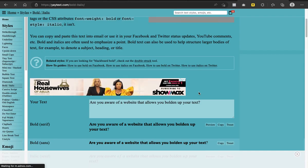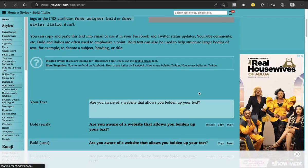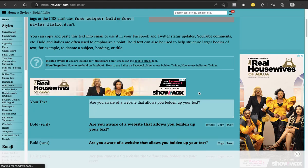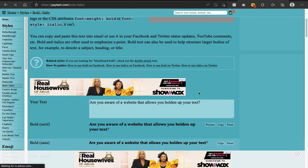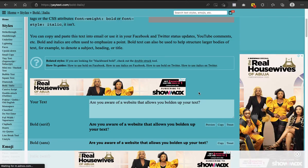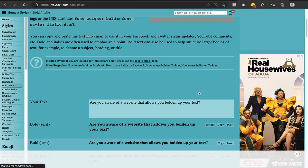Another important reason you might need this website is if you're an advertiser. You should know the usefulness of catching attention. A bold text like this would allow you to catch people's attention — imagine using this kind of website to come up with a headline that is bolded up.